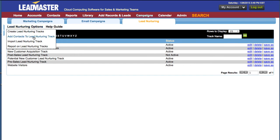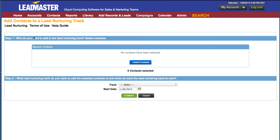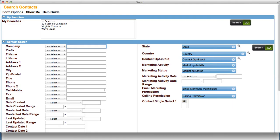Go to the lead nurturing options menu and select Add Contacts to a lead nurturing track. There are only two steps in this process. The first is to decide who we would like to send this to. Clicking Select Contacts opens the search window. Enter your criteria and select Go.